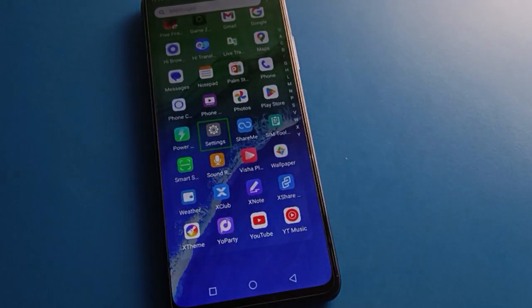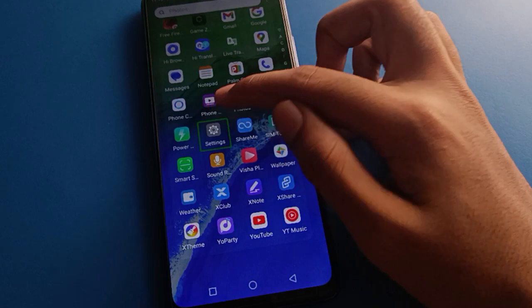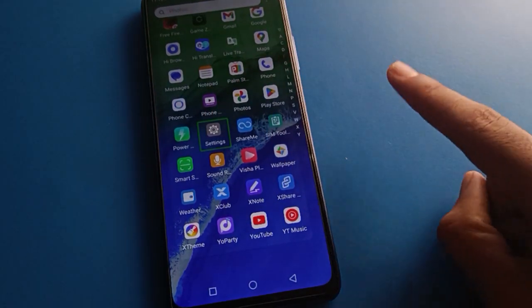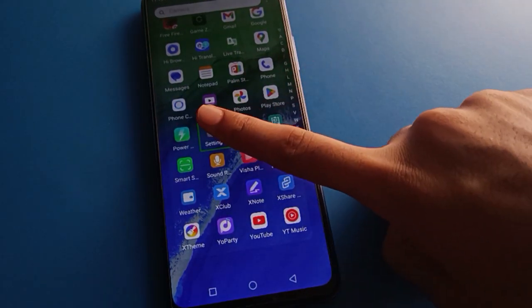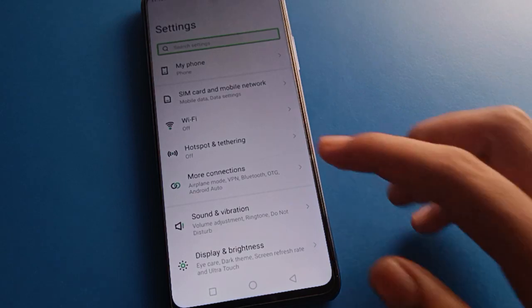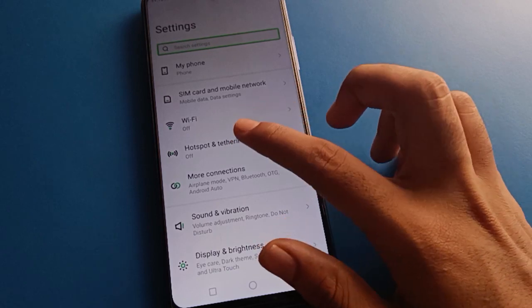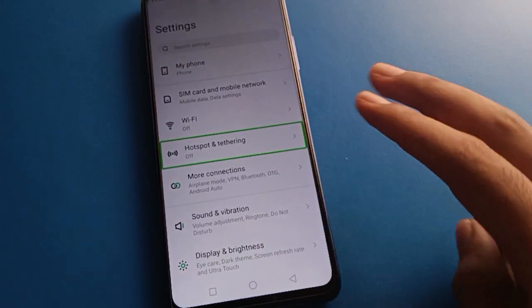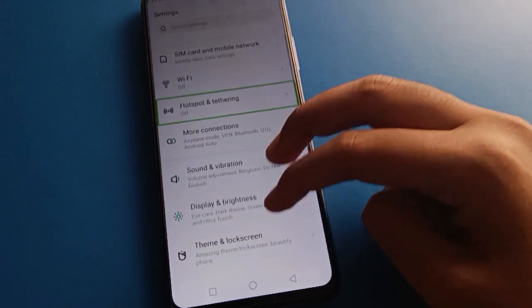Open your phone settings. If you tap with one finger, phone settings will not open, so double-tap to open it. After turning on phone settings, use your two fingers to scroll through the settings menu.